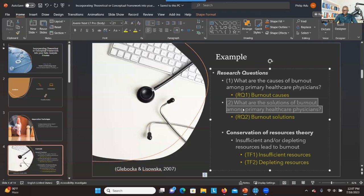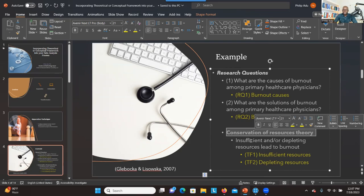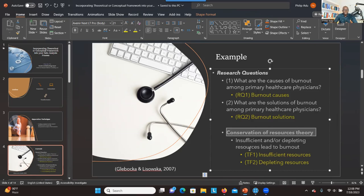For this study, the conceptual framework used is Conservation of Resources Theory. This theory explains the causes of burnout — it states that when there are insufficient resources or resources are depleted, it can contribute to burnout. For example, if people don't have enough energy or adequate materials to carry out their duties, and nothing has been done to replace what is being depleted, then burnout might happen.